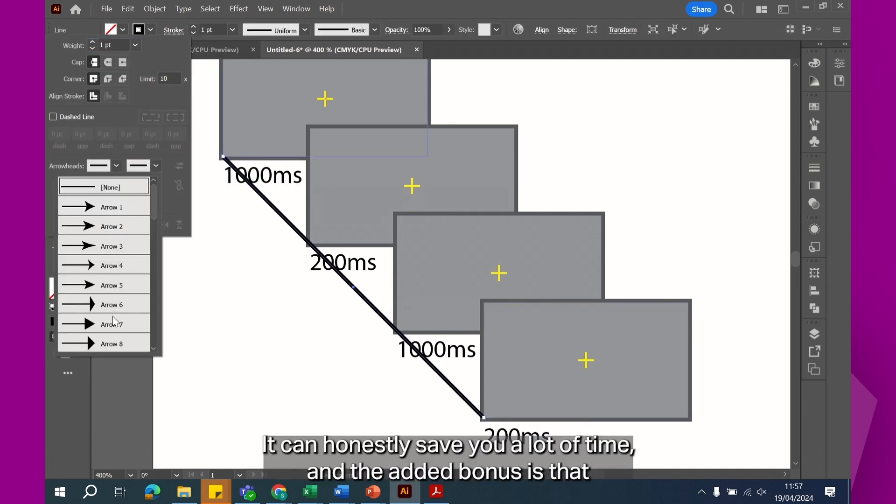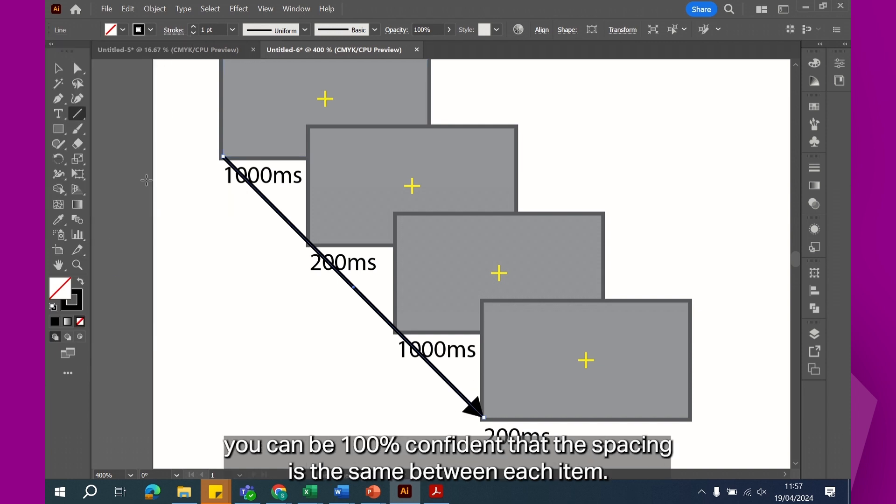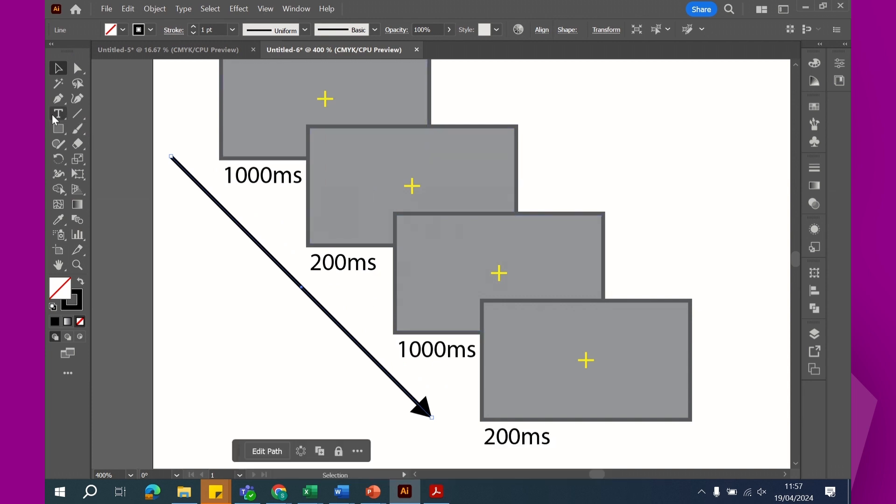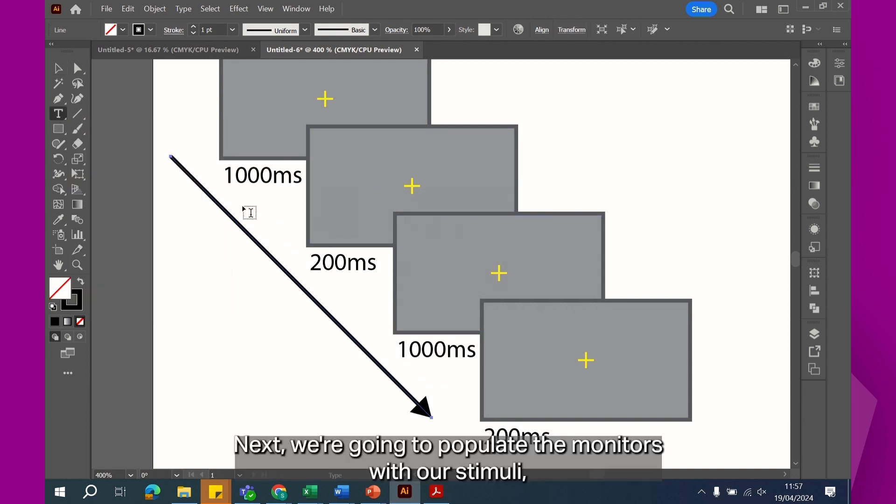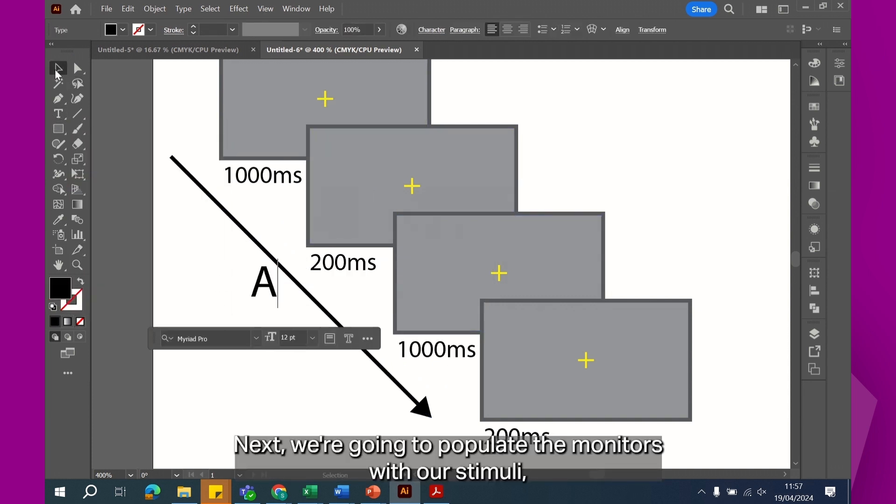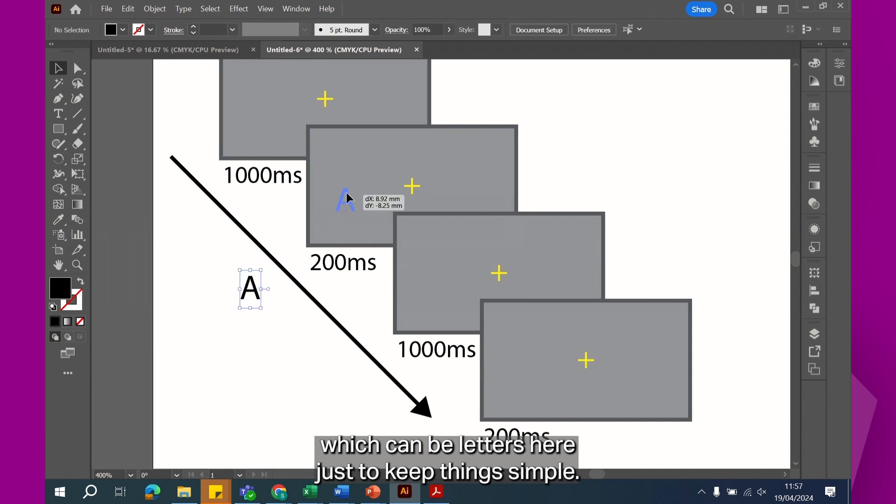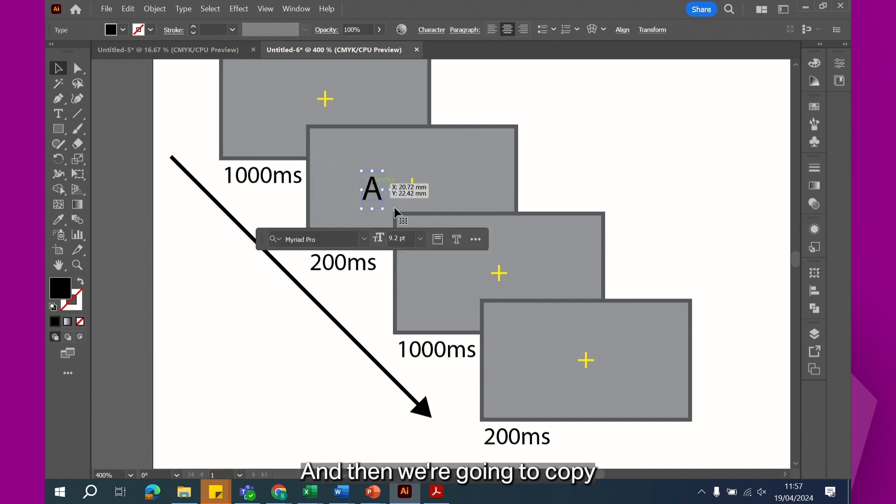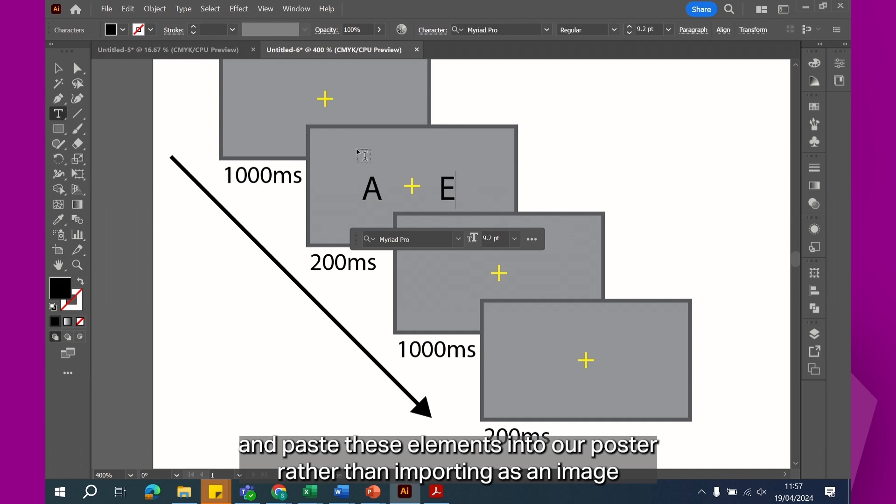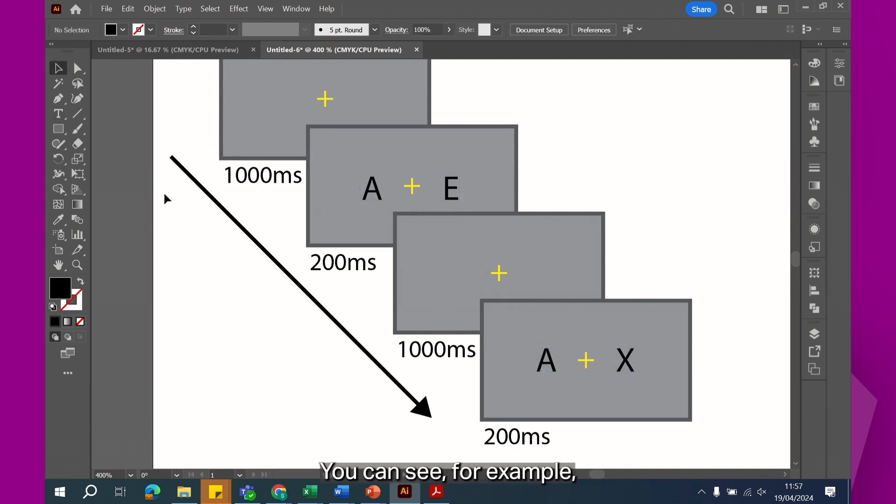It can honestly save you a lot of time and the added bonus is that you can be 100% confident that the spacing is the same between each item. Next, we're going to populate the monitors with our stimuli, which can be letters here just to keep things simple, and then we're going to copy and paste these elements into our poster rather than importing as an image because this preserves the scalable qualities of the elements.